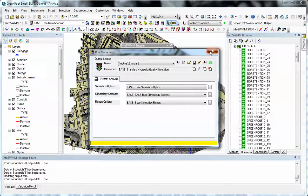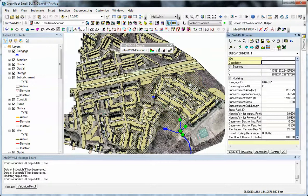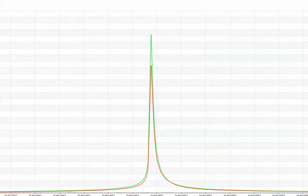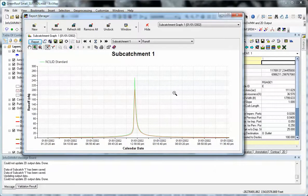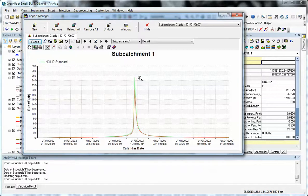So it ran, it's a pretty small model, and now we can look at the pre and post subcatchment flows. No LID is green, so there's a lot higher peak by about 50 CFS without an LID. So the LID reduces the peak and reduces the flow somewhat by about 85%.